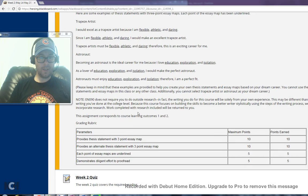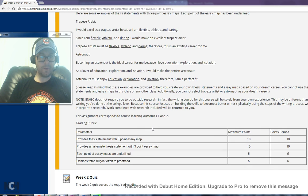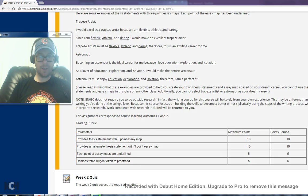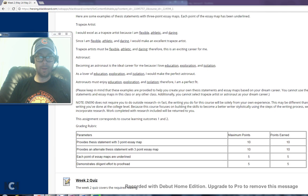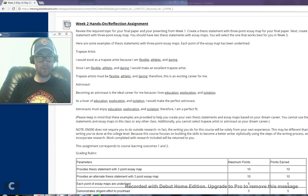Also the grading rubric is listed. You need to provide a thesis statement with three-point essay map, provide an alternate thesis statement with three-point essay map, each point of essay maps are underlined, and demonstrate diligent effort to proofread. That's what I'm going to be looking for when I review the assignment.